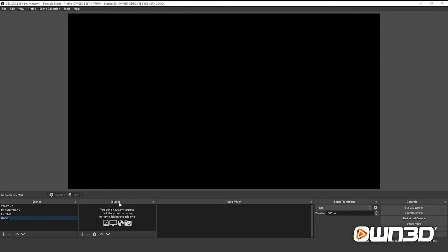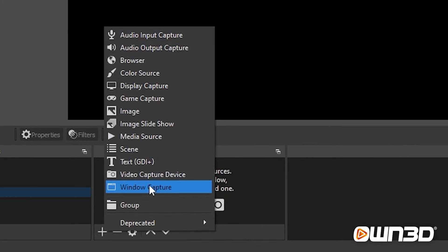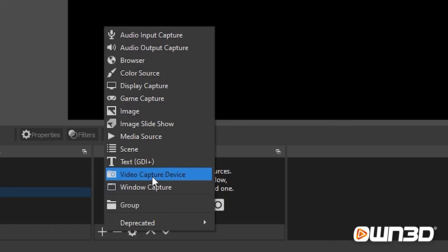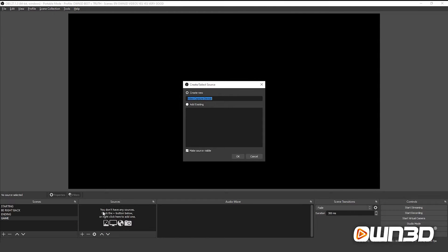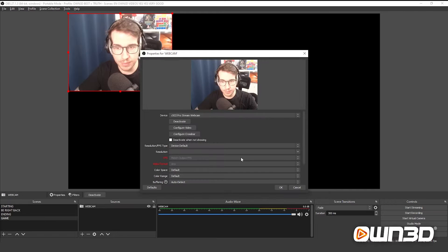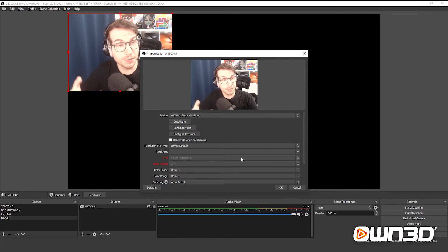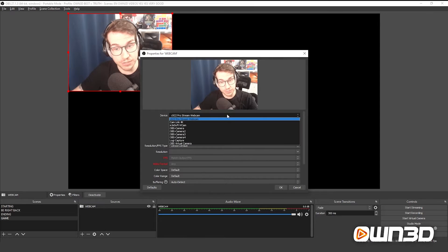First we will need to add the webcam. To do so, go under the Sources tab, click on Add, and add a Video Capture Device. We will name this Webcam and confirm with OK. Here is my second webcam that I set up just for this video. If you have multiple webcams and you're not sure, you can click on Device and choose the webcam that you actually want to use.